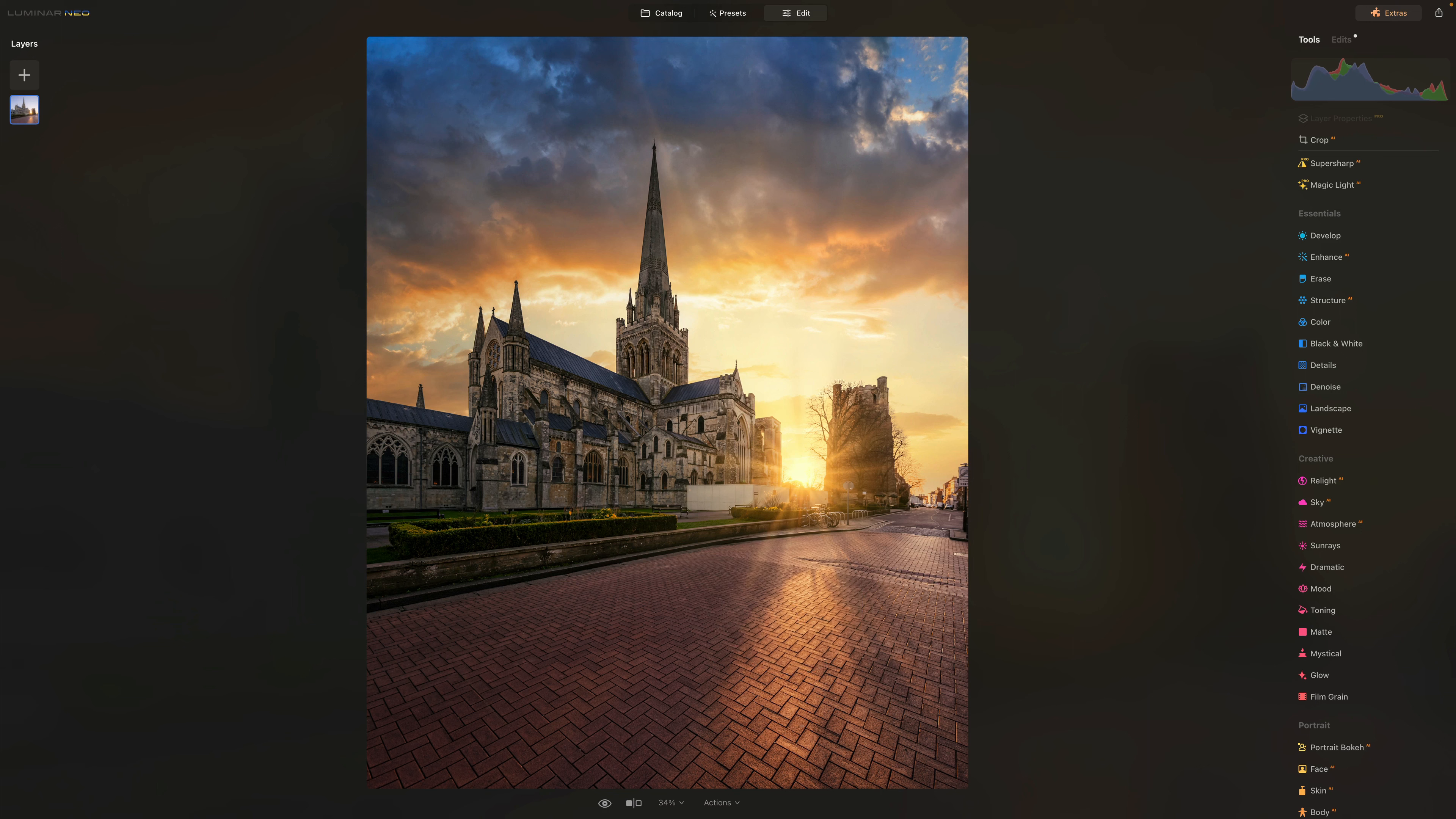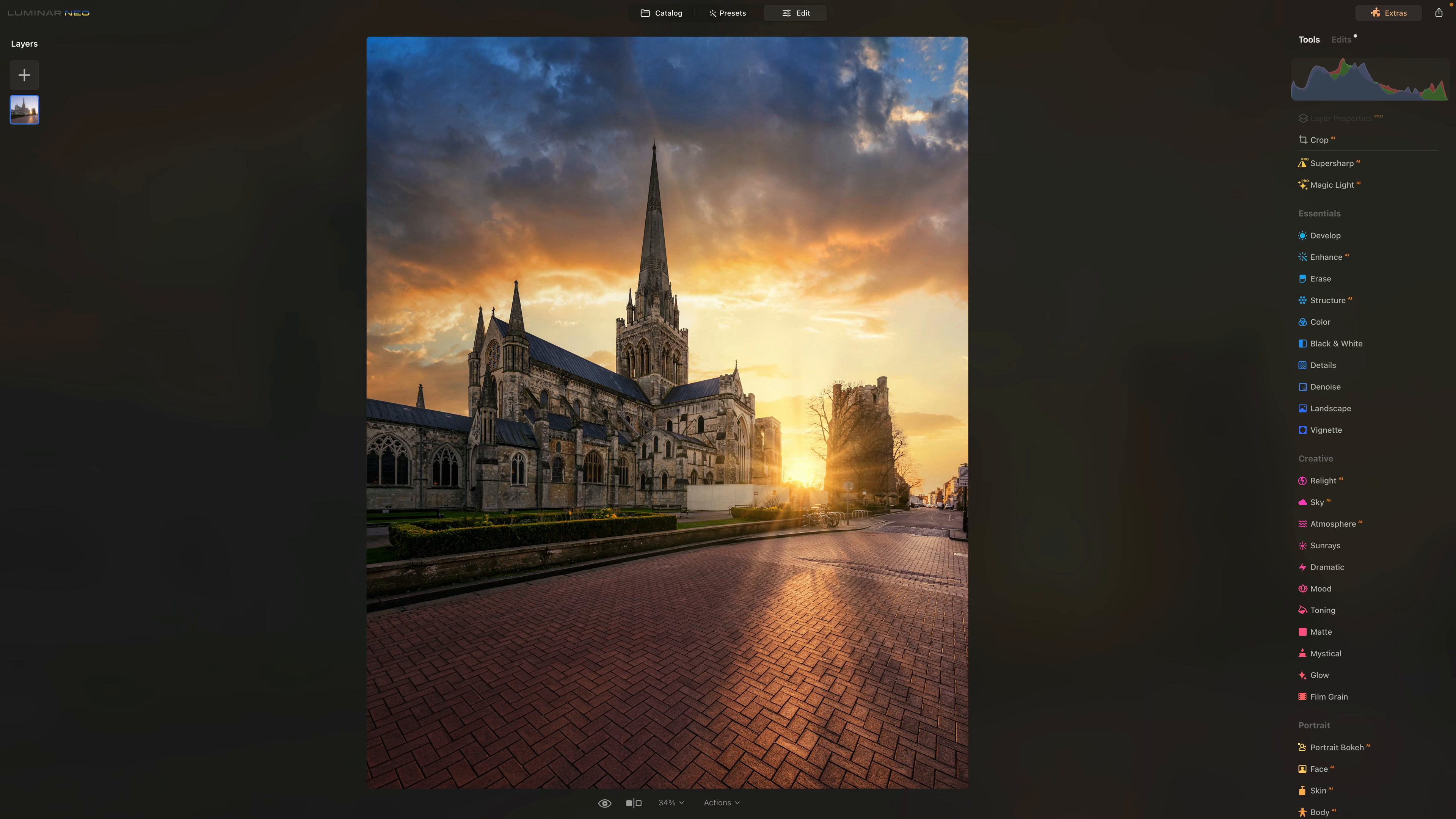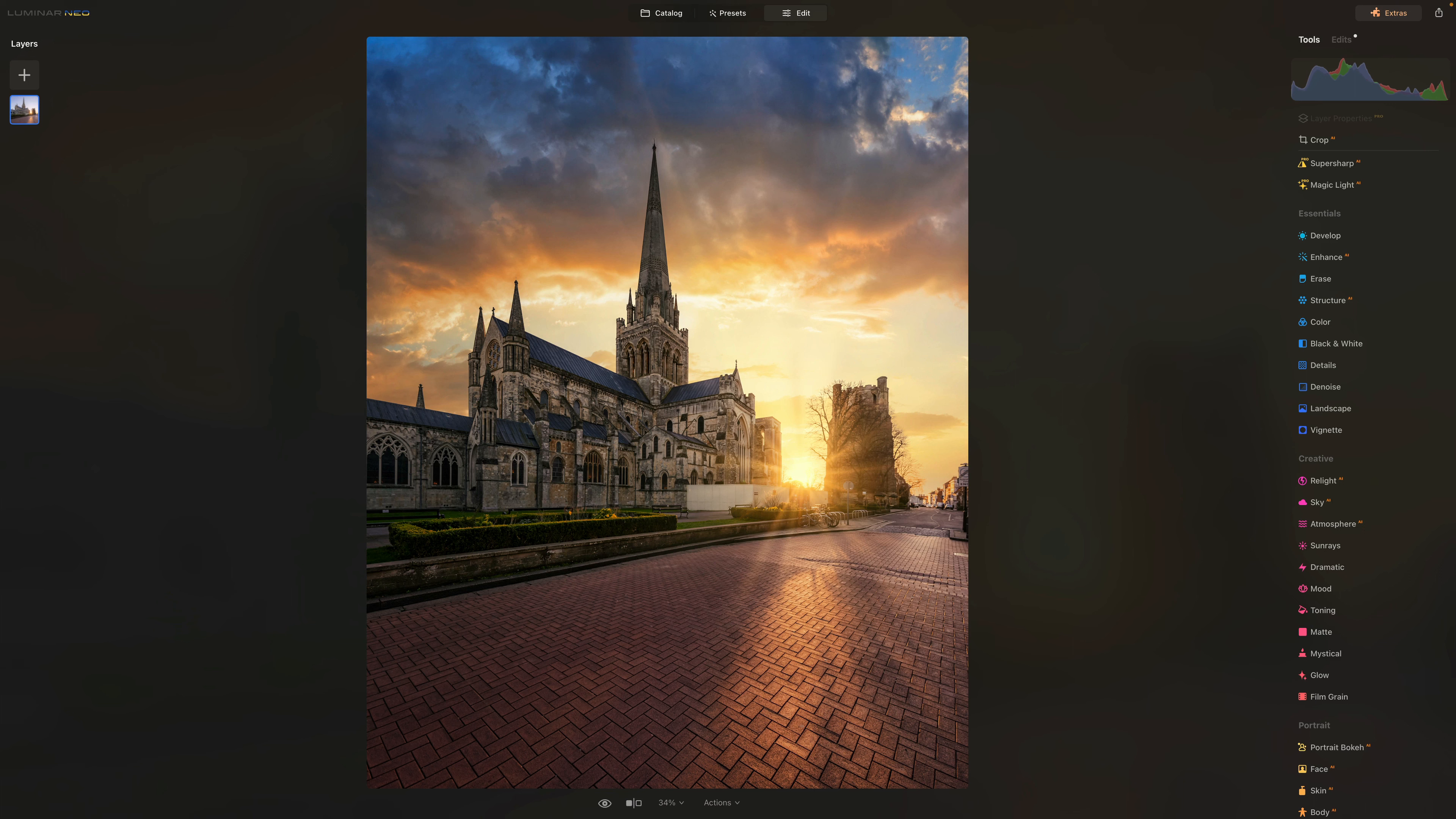To finish it off, I really believe that Luminar Neo is an exceptional software for photographers who seek powerful, versatile and user-friendly editing solutions. With its revolutionary AI-powered tools, streamlined workflow and extensive editing capabilities, Luminar Neo empowers you to bring your creative vision to life and elevate your photographs to new heights.